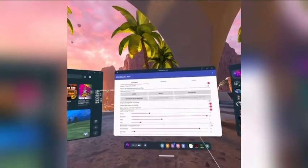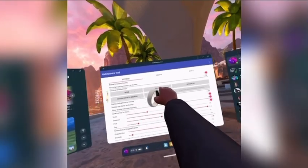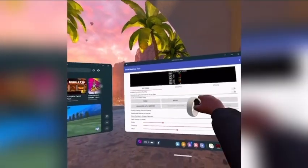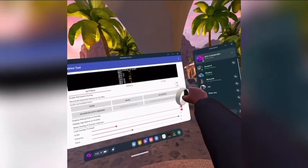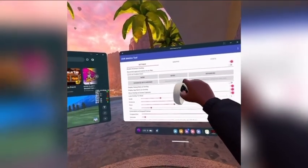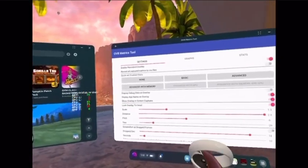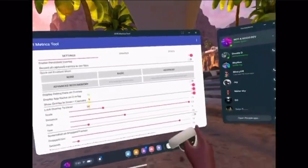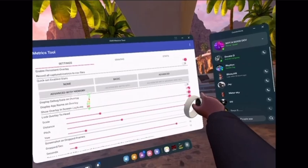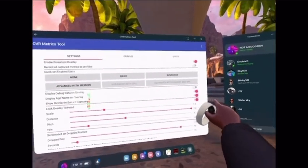Alright, now once you're in, you want to click Enable Persistent Overlay — switch that to On. And then you want to click Basic. You can copy my settings if you want. Make sure to do Show Overlay and Spring Capture. Make sure to check these two.